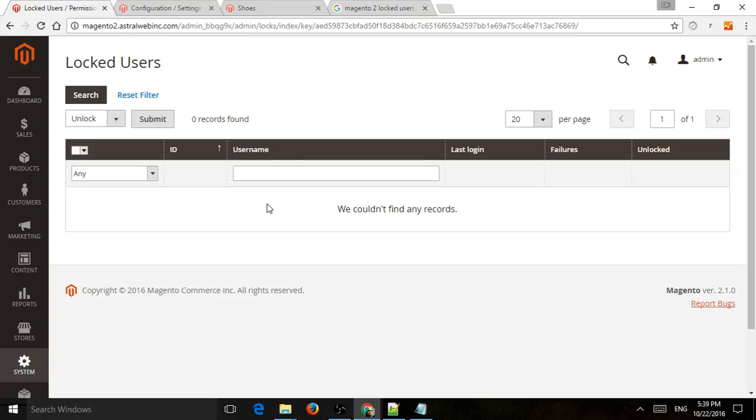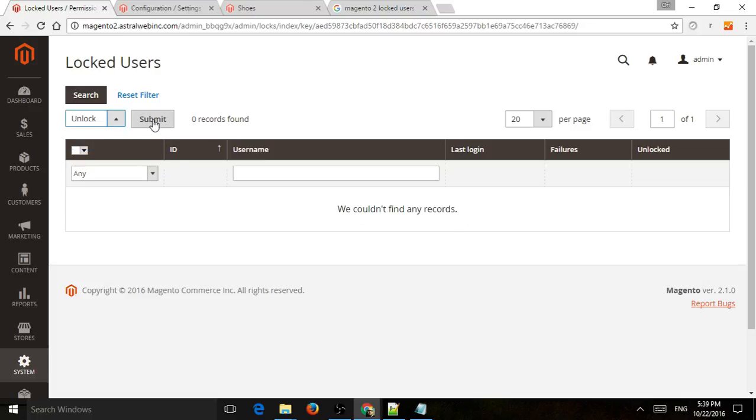If a customer maybe calls and maybe it wasn't a hack or a program trying to hack into your system, and they just made a mistake, you can go and see everything here and then you can select them and click on unlock and submit. So you can kind of remove it.